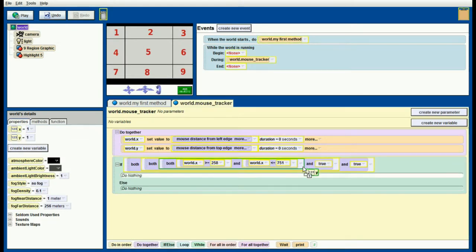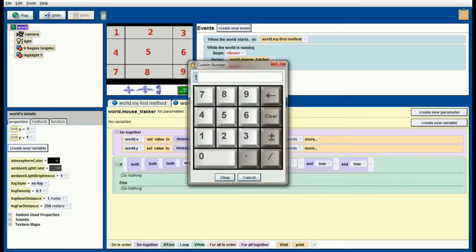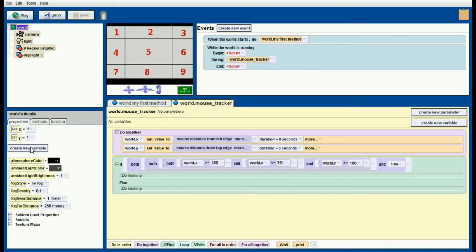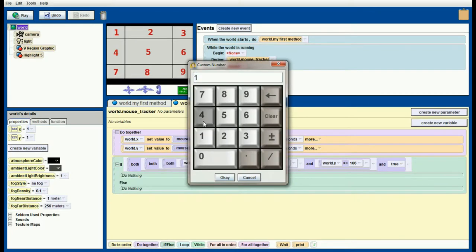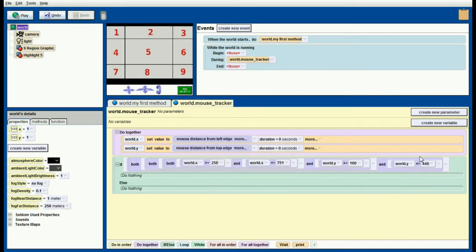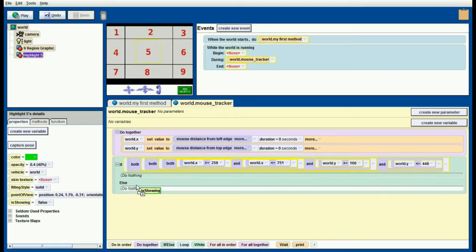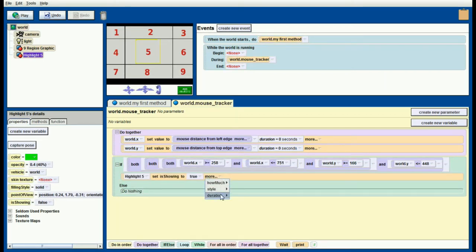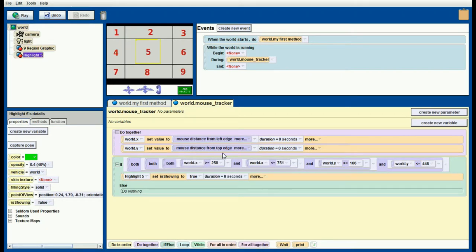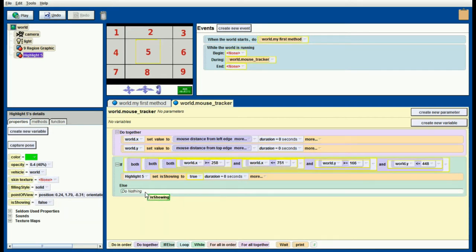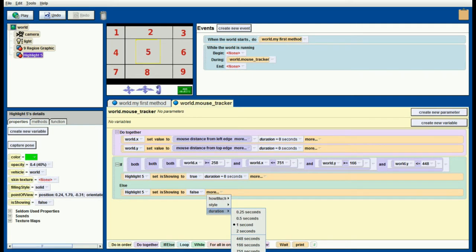Then I'm going to check my y value and see is y greater than 166. I use greater than or equal to, but it really won't matter for what we're doing here. And last, is y less than 448? So less than or equal to 448. If all four of these things are true together, then I know my mouse is in region number 5. If my mouse is in region number 5, then I want highlight number 5 is showing to be set to true over a duration of 0 seconds because I want this all to happen as instantaneously as possible. If my mouse isn't in this region, that is if all four of these checks aren't true, then I want the is showing property set to false over a duration of 0 seconds. This will have the effect of turning it off whenever my mouse is in the wrong section.